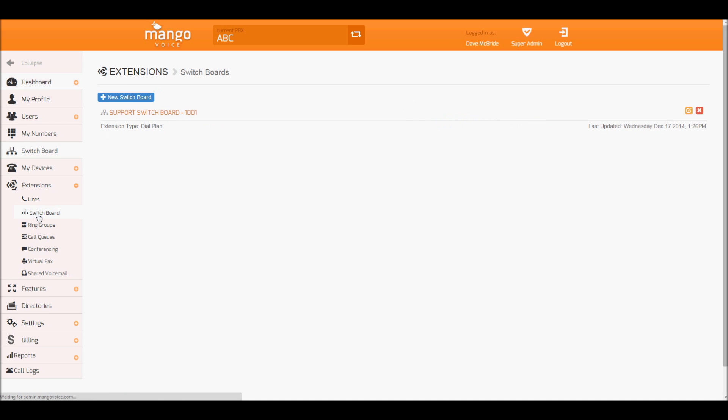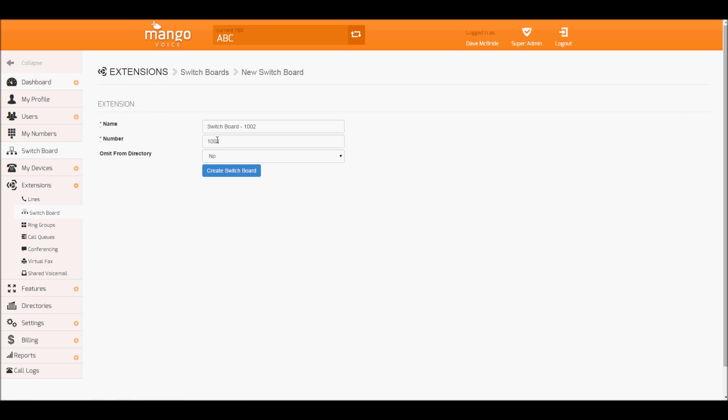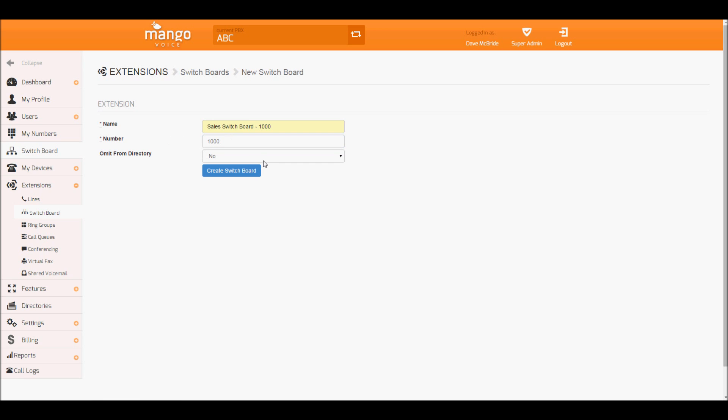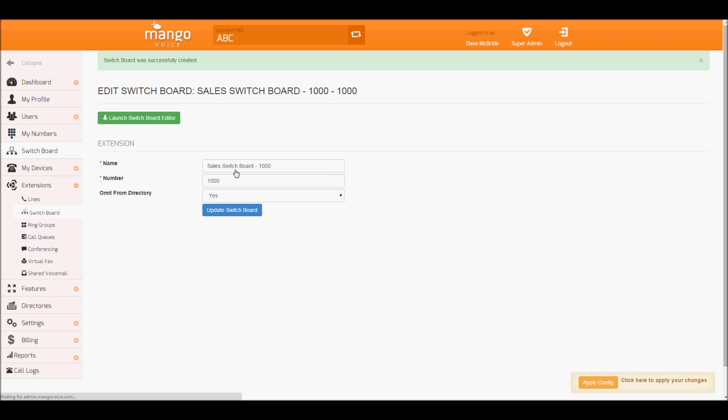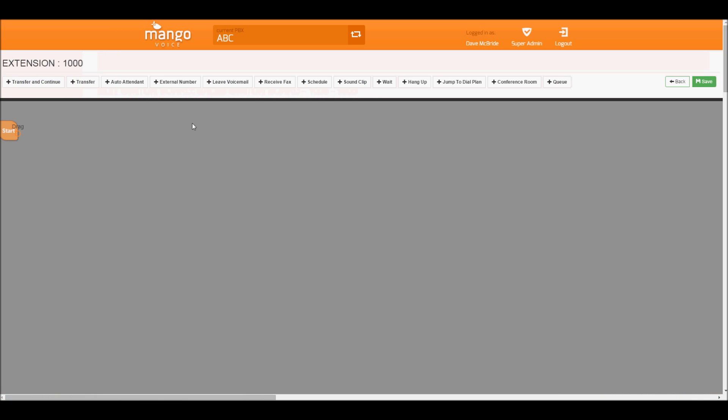Let's create a new switchboard. Today we're going to create a Sales switchboard. I'm going to name it Sales switchboard and I'm going to create extension 1000. We're going to omit it from our directory so I don't want it to show up anywhere. Once we do that, we go ahead and launch our switchboard.